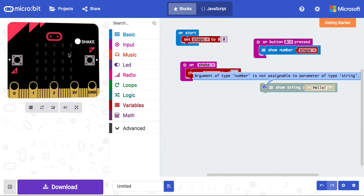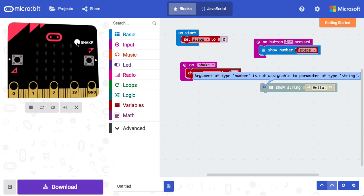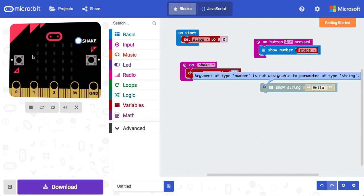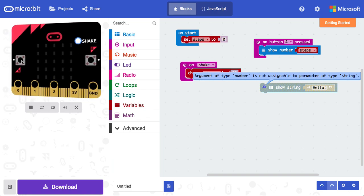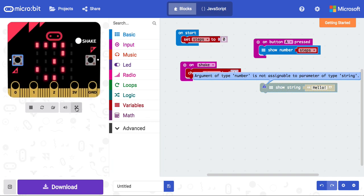Now that microbit is reset, I'm going to shake three times, and as you can see, whenever I press button A, it shows me the number of steps that I've taken.